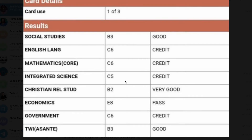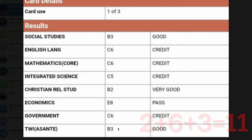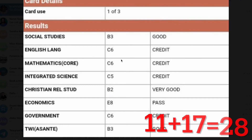For the elective subjects, because all the electives this person has are accepted for nursing and midwifery, we can pick the best three. The best three here are Christian Religious Studies with B2, Government with C6, and History with B3. Adding those together: 2 + 6 = 8, plus 3 = 11. Add the 17 from the core subjects and we get 28.